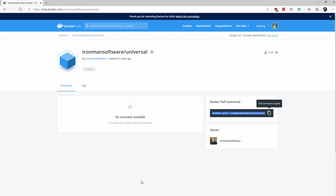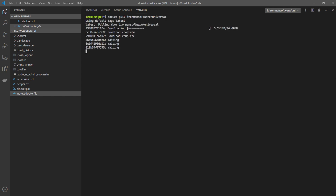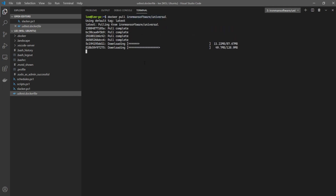Here in my environment, I'm actually using the WSL2 capabilities of Windows 10 — Windows Subsystem for Linux — which is probably one of the easiest and most efficient ways to test software using Docker. I already have my WSL2 instance configured, and I can simply pull the latest Ironman Software PowerShell Universal Docker image. We can see that each layer of the Docker image is being retrieved, and when complete, we'll be able to run it to test PowerShell Universal.